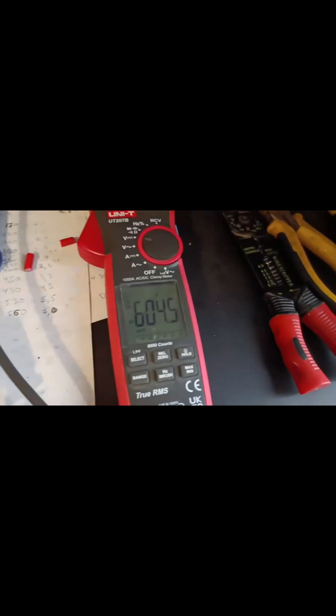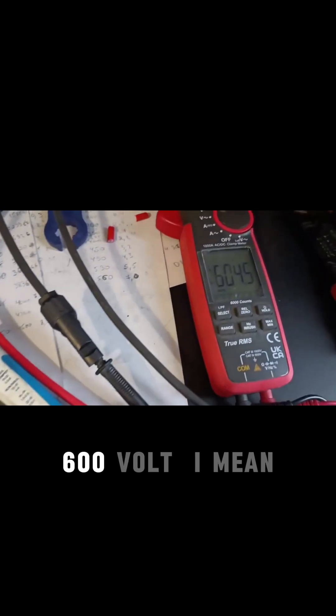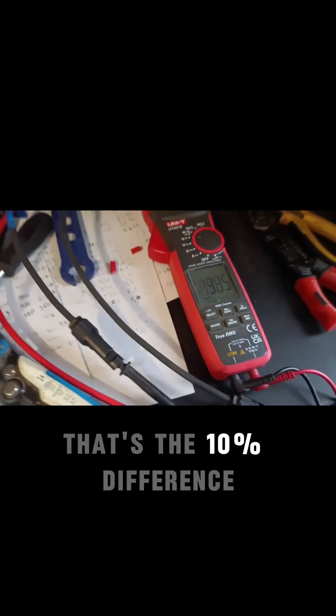Let's do the same measurement. So first of all, with the normal array, yeah, 600 volts. That's a 10 percent difference.